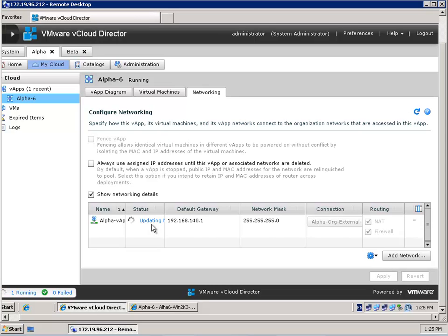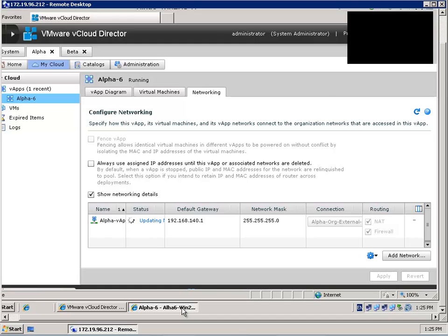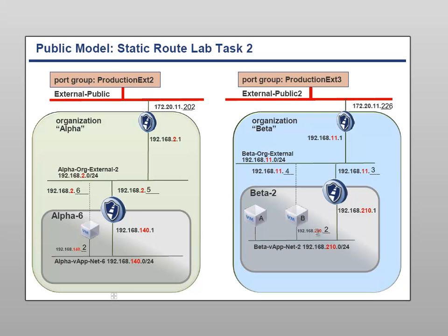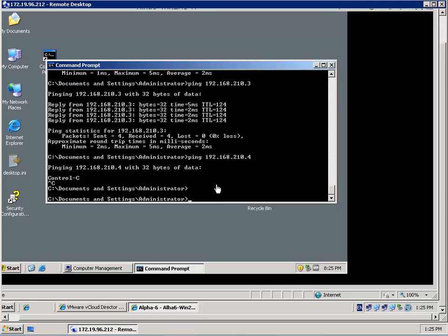Otherwise it will be a hassle to troubleshoot this kind of problem — believe me, I spent the whole afternoon trying to find out what the problem was. Now it is nearly 12 o'clock and I should go to bed, but I am finally finalizing the video. I'm going to show you that I am able to ping the virtual machine in Beta 2. Let's type the command ping and ping 192.168.210.2 — both virtual machines are in vApp Beta 2, so let's start with .2 and press enter.